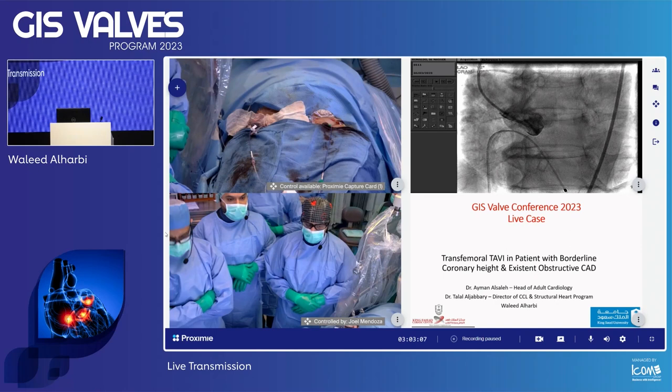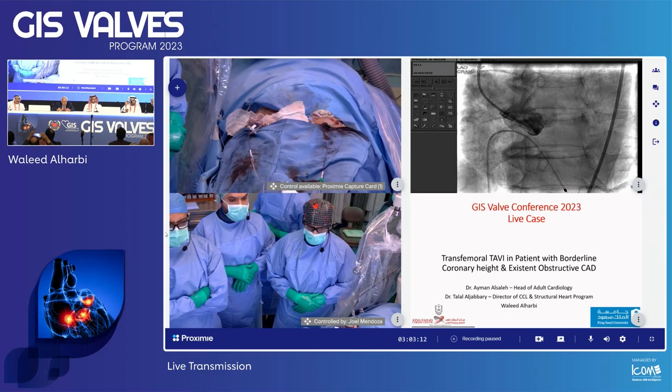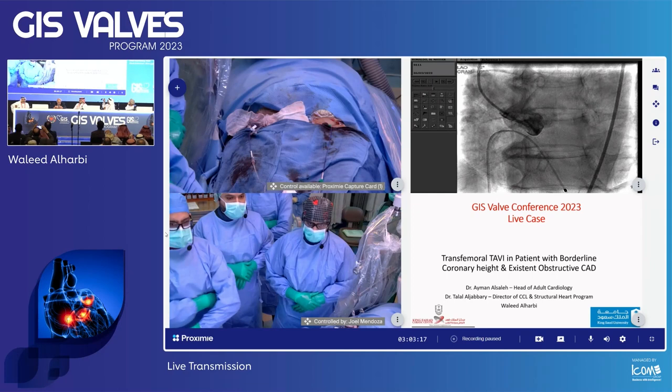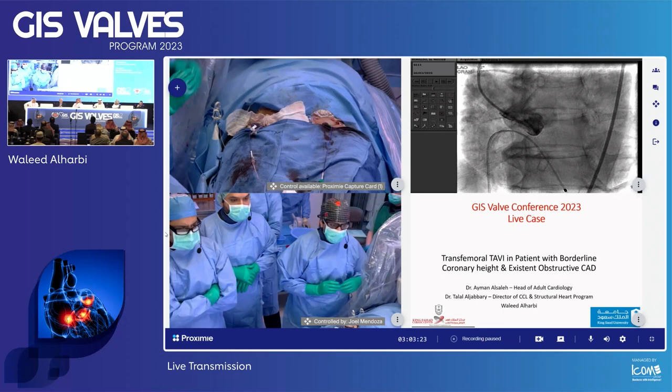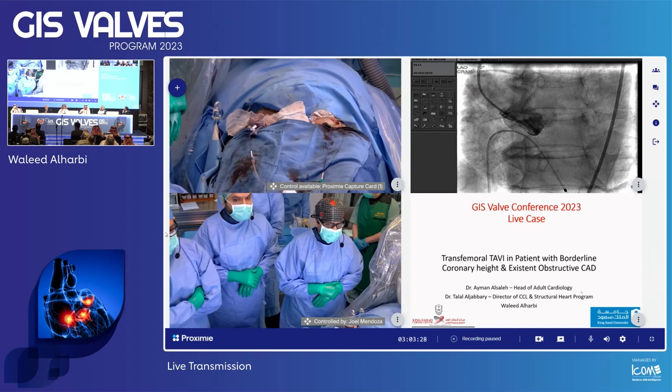Good morning everyone. As-salamu alaykum wa rahmatullahi wa barakatuh. Welcome to GIS Valve for the second year. We have a live case — we're going to start a live case for TAVR. I'm using the TAVR term for Samir Kapadia because he's in the audience. Usually we use TAVI. So I have a great panelist with us.